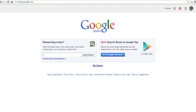Hi, this is Richard Byrne at FreeTechForTeachers.com. In this video, I want to show you how you can build bookshelves in Google Books. Somebody just emailed me about this, and the best way to explain it is to show it.